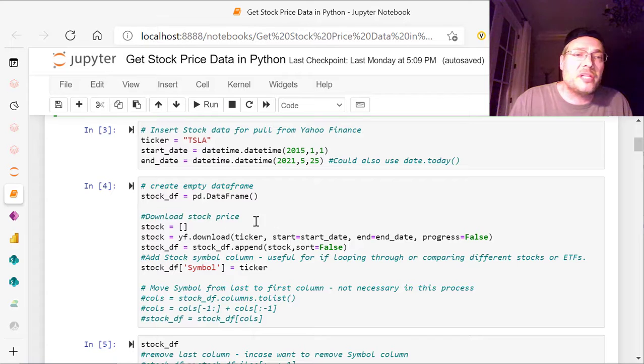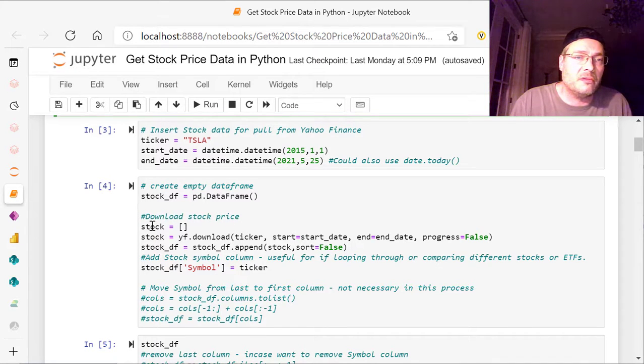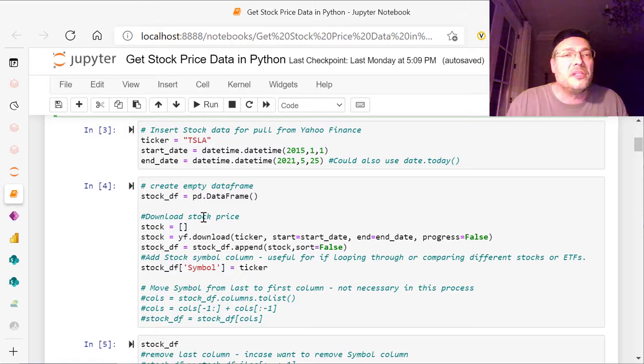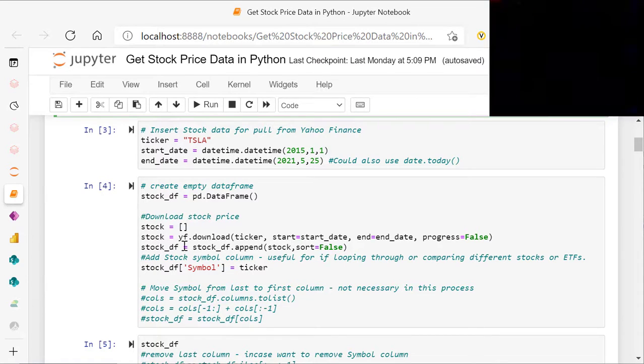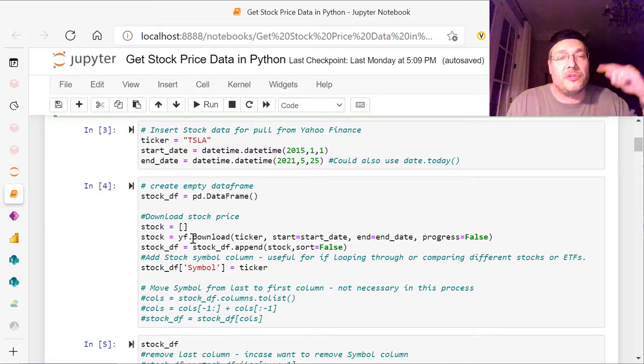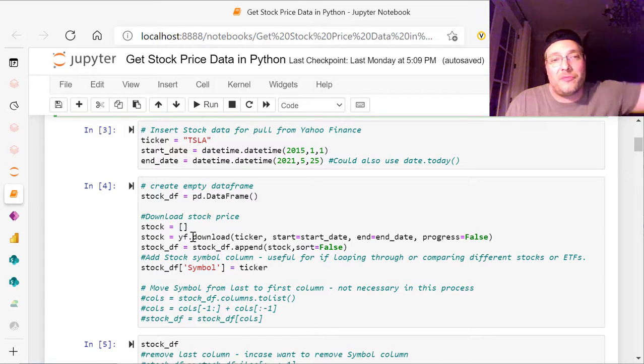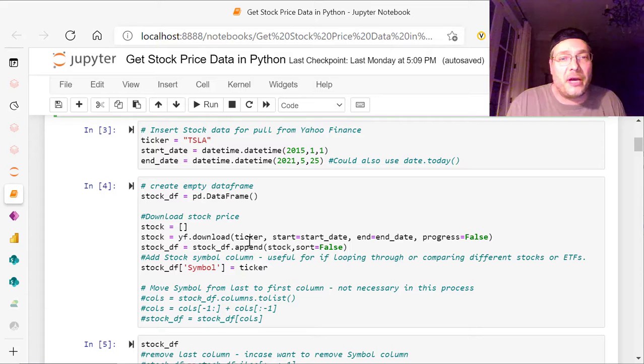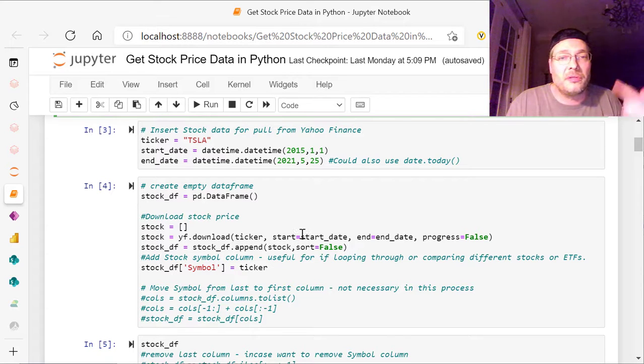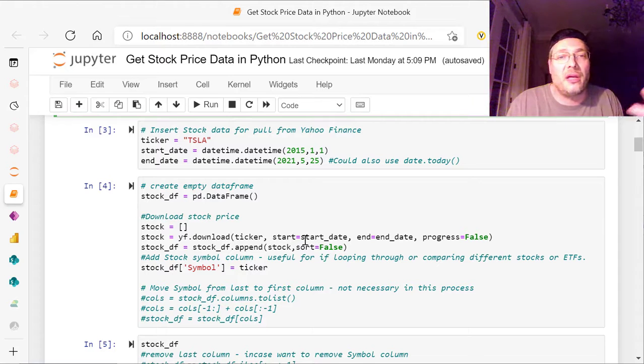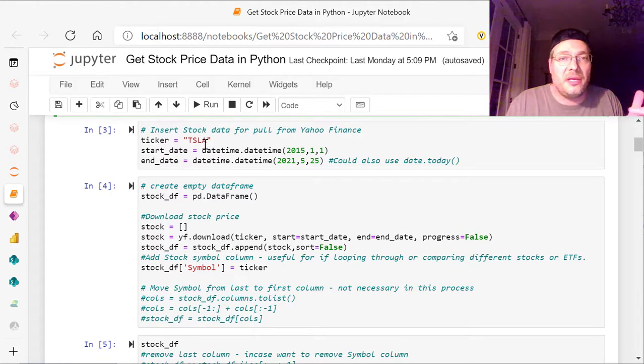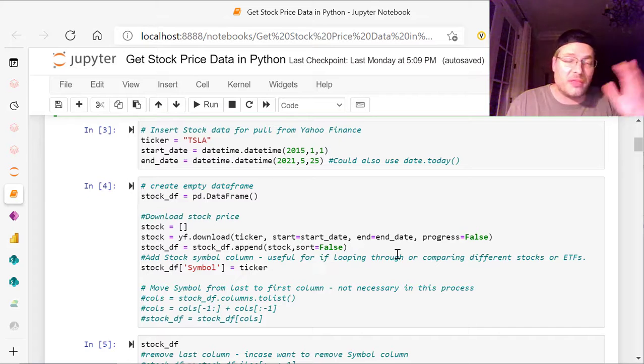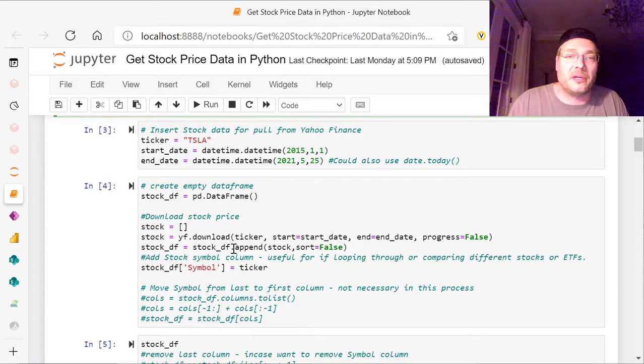So next, we have download stock price, which is just this area of code. So we're going to put stock equals, and we're creating an array, and then stock equals YF, because we're using the YF, the Yahoo Finance library, download. And we're going to download the ticker, start, and end date, and progress equals false. So that means we're going to get start is our start date up above, end is the end date. So we're going to get that period of time for that ticker.